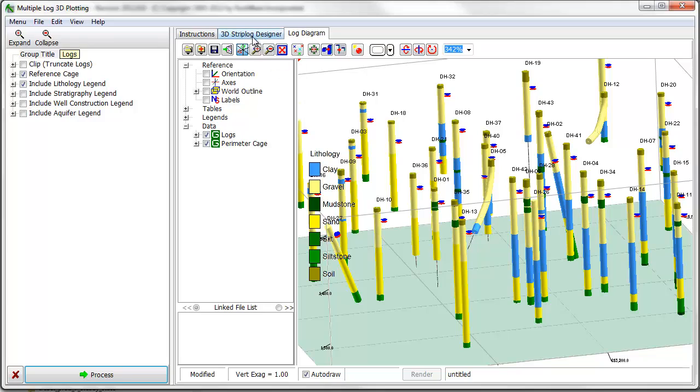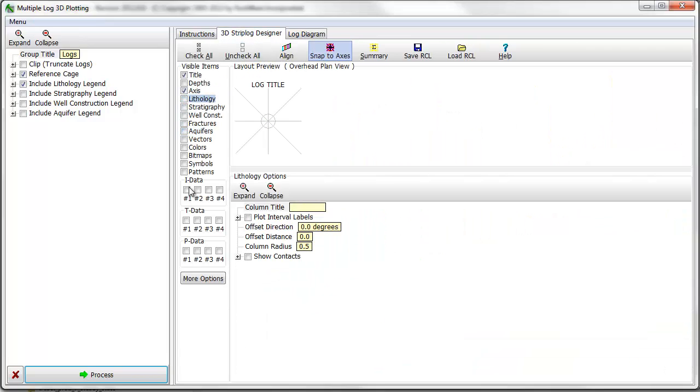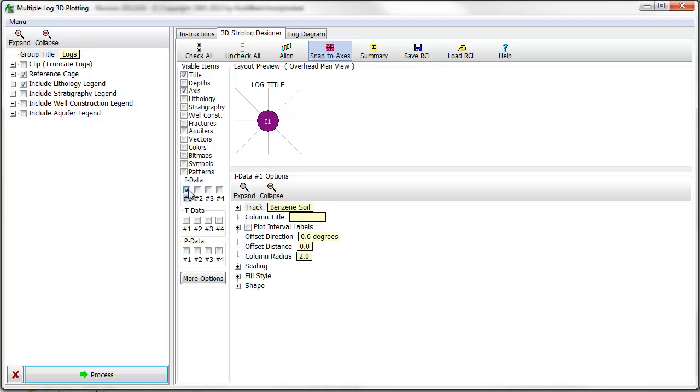I'll return to the strip log designer and turn off the lithology and aquifer items. I'll turn on the IData column and be sure that the program is directed to the benzene soil IData type. This will plot a color-coded cylinder at the location of each sample.